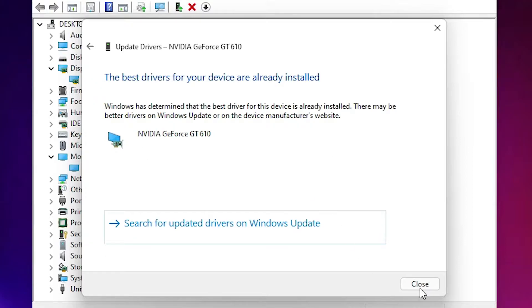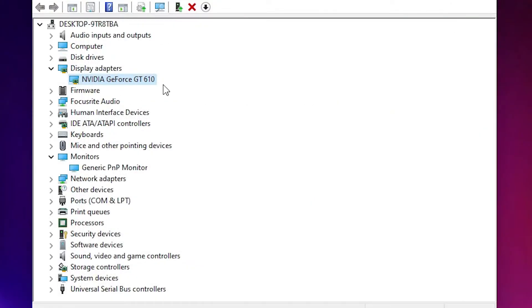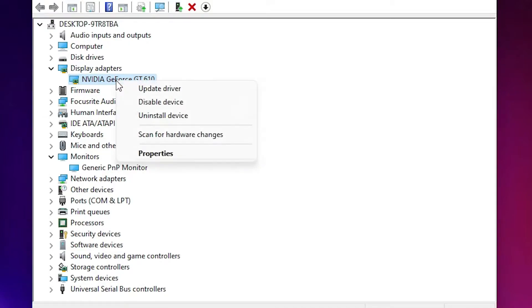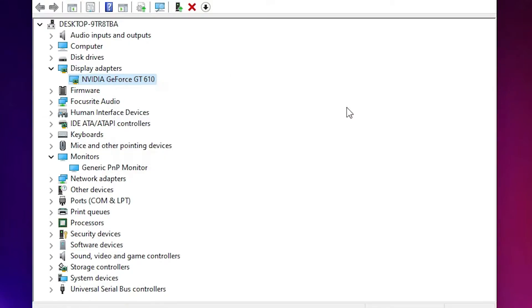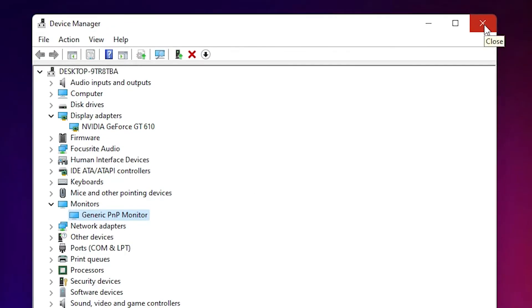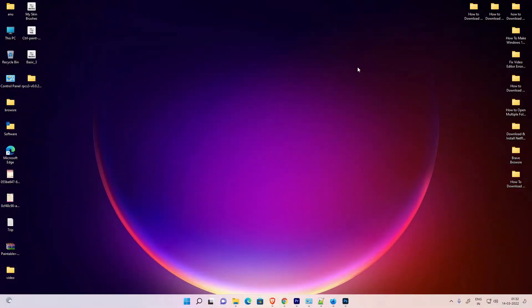Or right-click on your display adapter and uninstall it. Uninstall the device and restart your machine. Windows will automatically detect and update your drivers. Also, do the same thing with the monitor. That is the first solution.